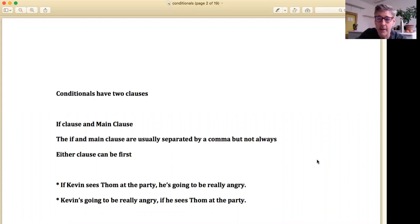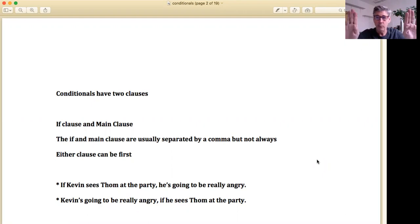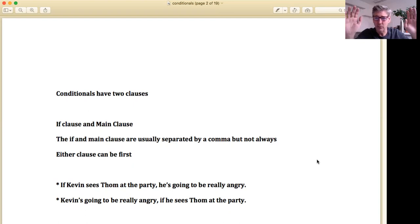I want to start with the basics — a lot of you will already know this and it's going to be review. Conditionals basically have two clauses: what we call an if clause and a main clause. We connect these two clauses together and we have what we call a conditional. The sort of basic standard way of understanding is we have an if clause and then a main clause.